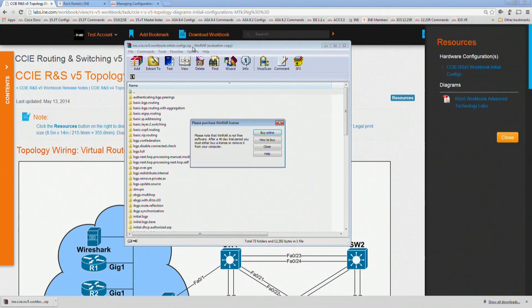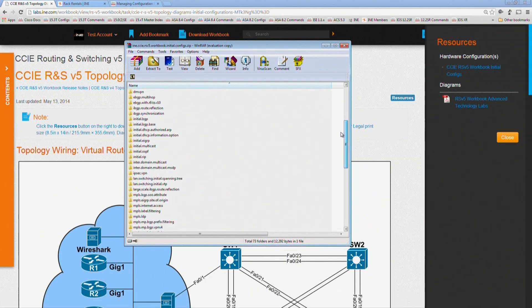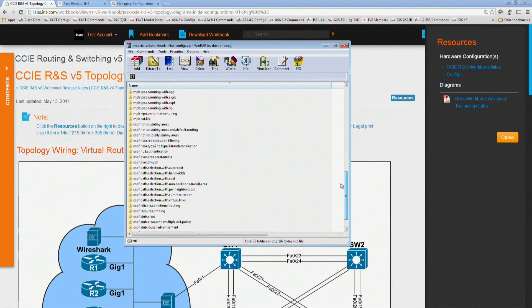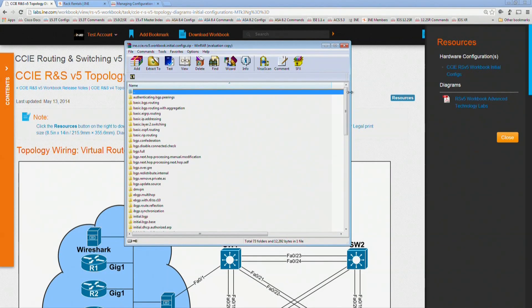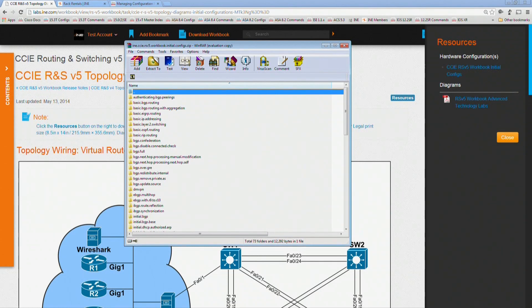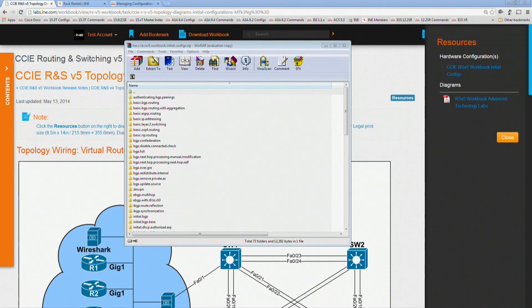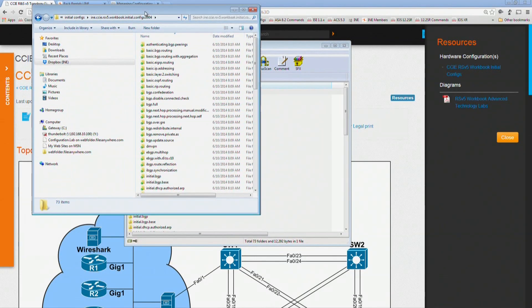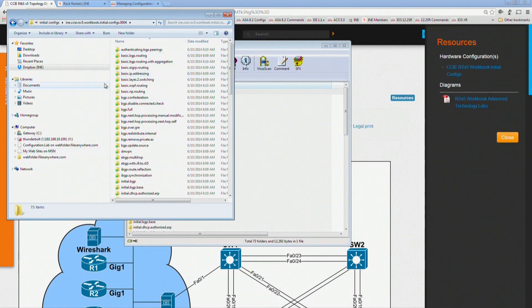If you look in here, you'll see that there's a lot of different files, and if you're constantly erasing and reloading your boxes or your routers and switches, then it's going to take a lot of time in order to switch between them. Basically, what you want to do is you want to take the initial config archive.